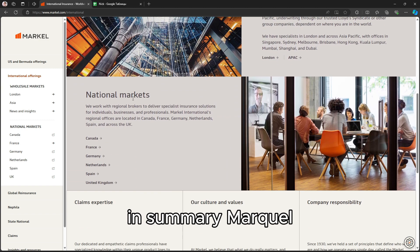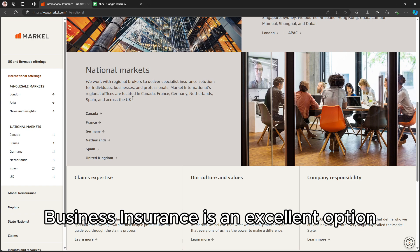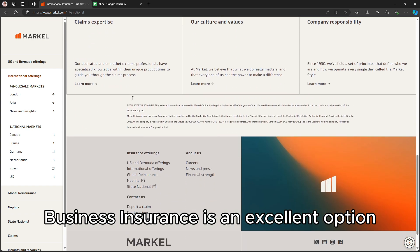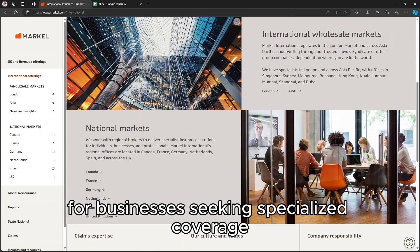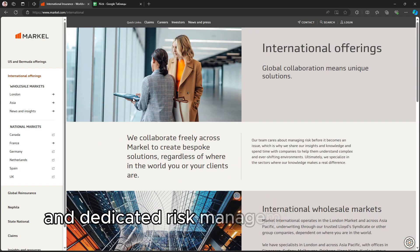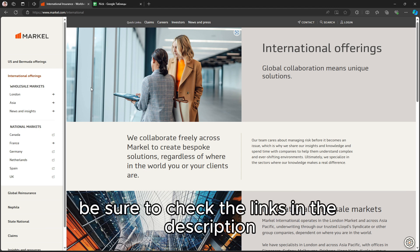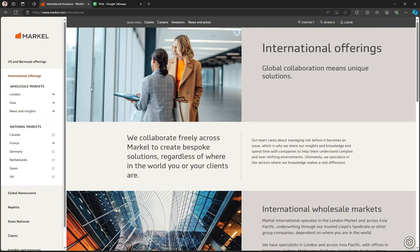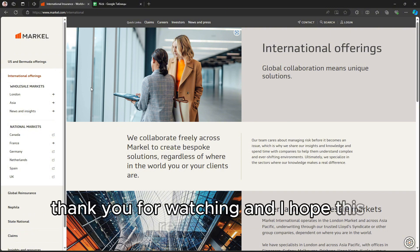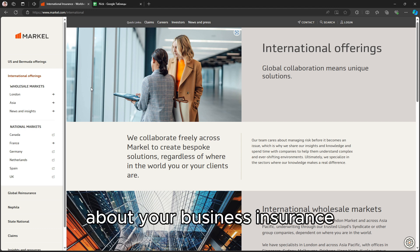In summary, Markel Business Insurance is an excellent option for businesses seeking specialized coverage and dedicated risk management support. Be sure to check the links in the description for more details and resources.